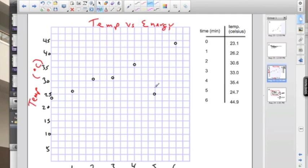We don't want to just throw out data. That's wrong to do in science. But instead what we're going to do is flag this data point and we're going to have to explain this in our error analysis.